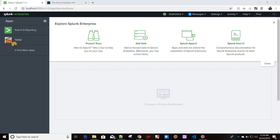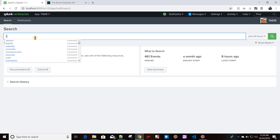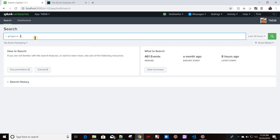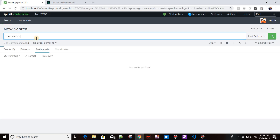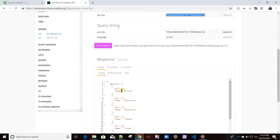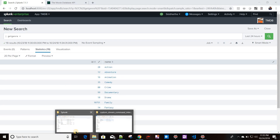Before moving on, let me show you the previously created generating custom command and how it works. The command name was 'getgenre' with an input called 'star'. Behind the scenes it's calling the TMDB API — the genre API — with an API key, and the API returns different genre IDs and their corresponding names. This data is sent to Splunk for output through the splunk.intersplunk module.